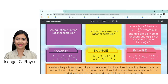Here, 5 over x minus 3 and 2 over x are both rational expressions. In a rational equation, expressions are separated by an equal sign. In a rational inequality, they are separated by an inequality symbol. Second example: 4x plus 1 over 3 is greater than 1 over x — both are rational expressions separated by an inequality symbol, greater than.